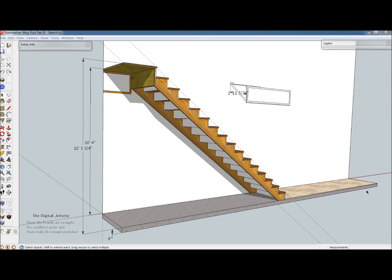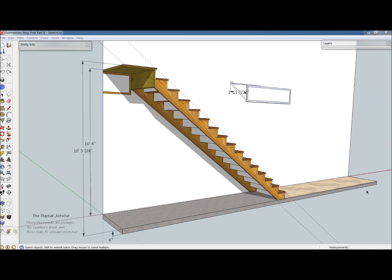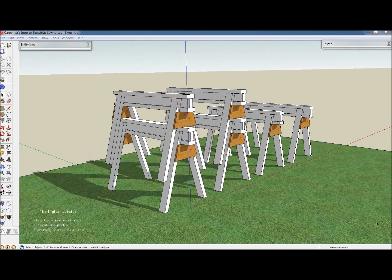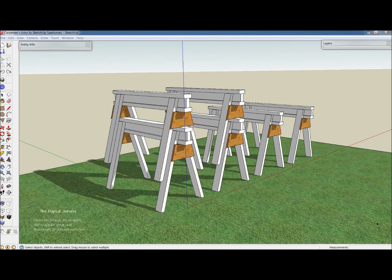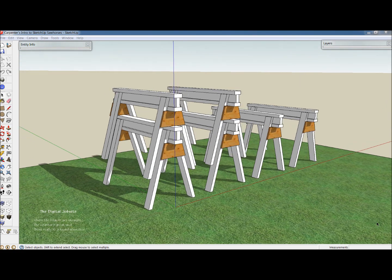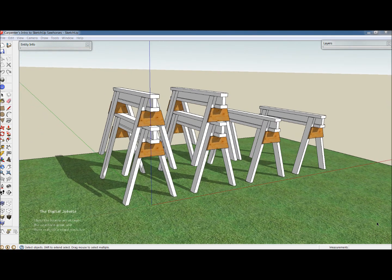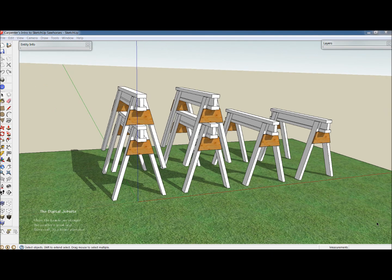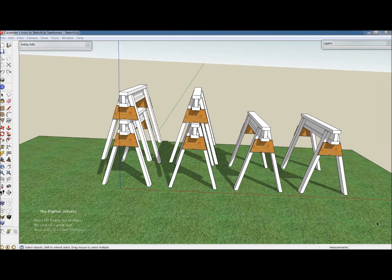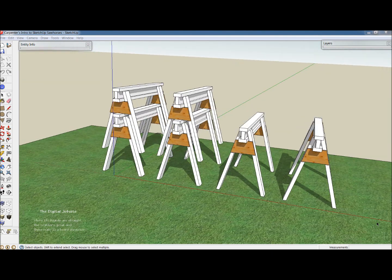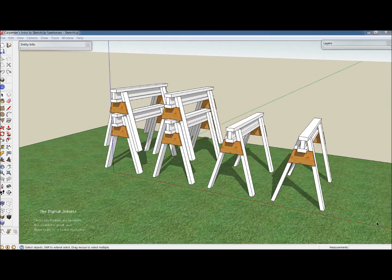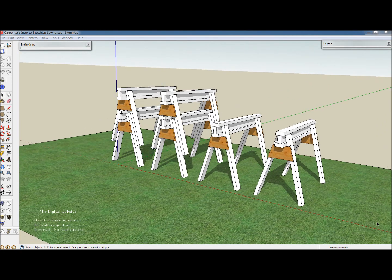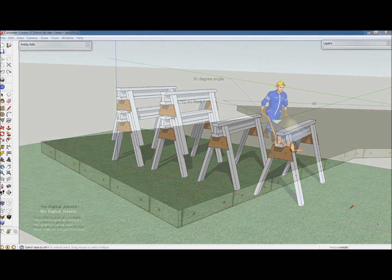In addition to roof and stair tutorials, there's tutorials about modeling efficiently with SketchUp in the building and design of simple but functional carpentry items such as these sawhorses.